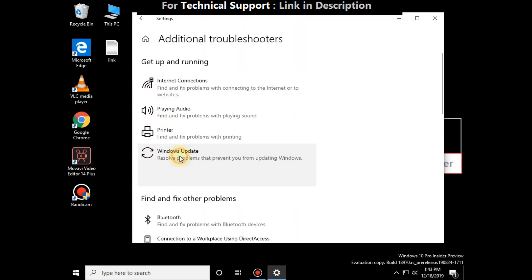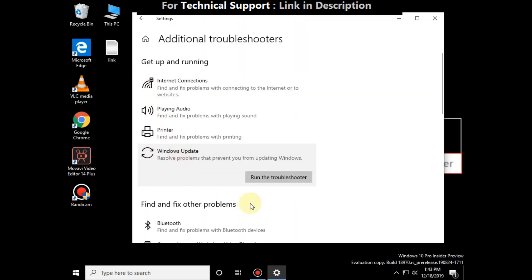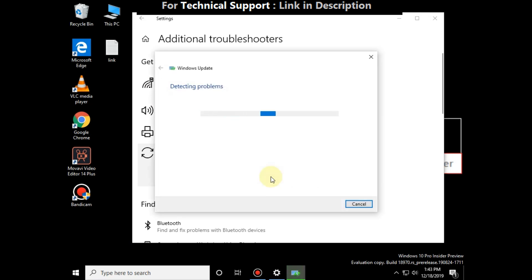select run the troubleshooter. It will start detecting problems and also it will take some time to complete this process.